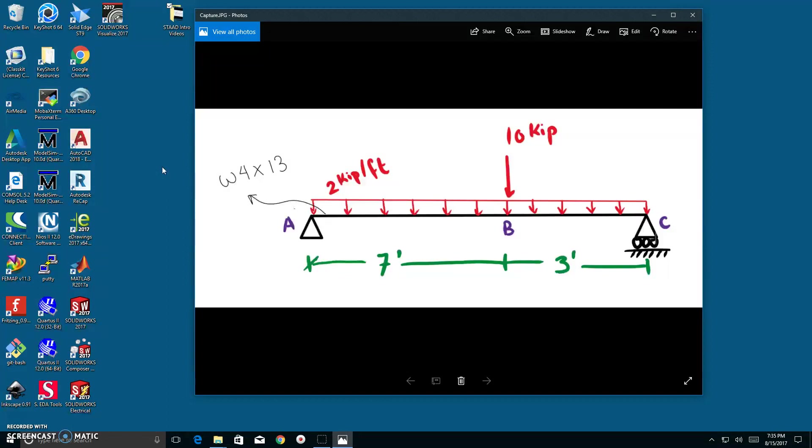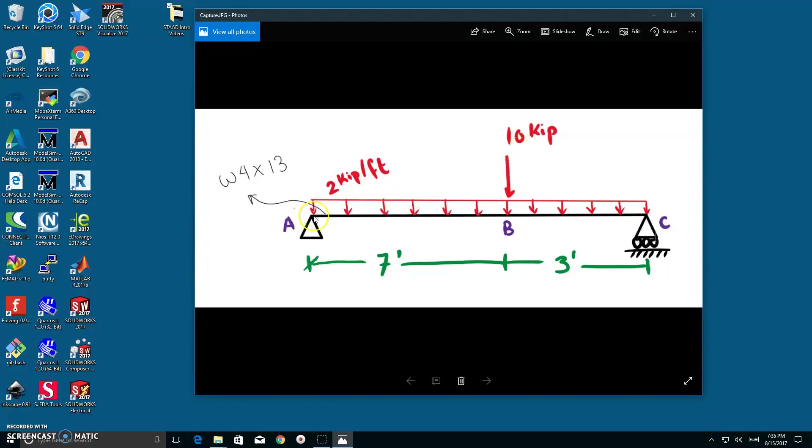This is video number two, and in this video, I will show you how to create the supports of this beam and the load combinations of this beam. I did state that in that order. It's best practice if you create the supports first, and then you go on and create the load combinations. So let's begin.